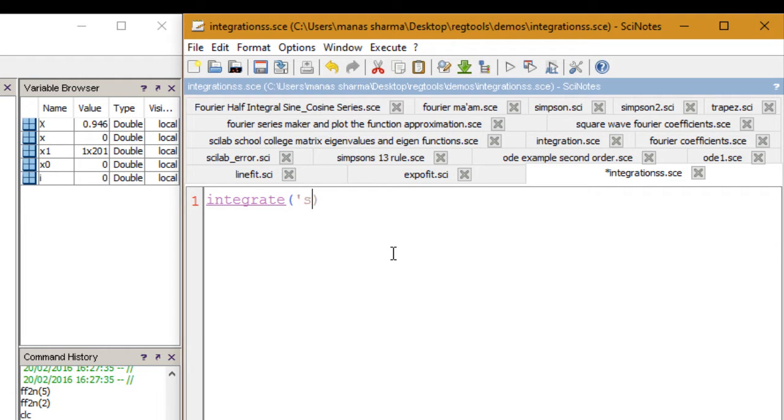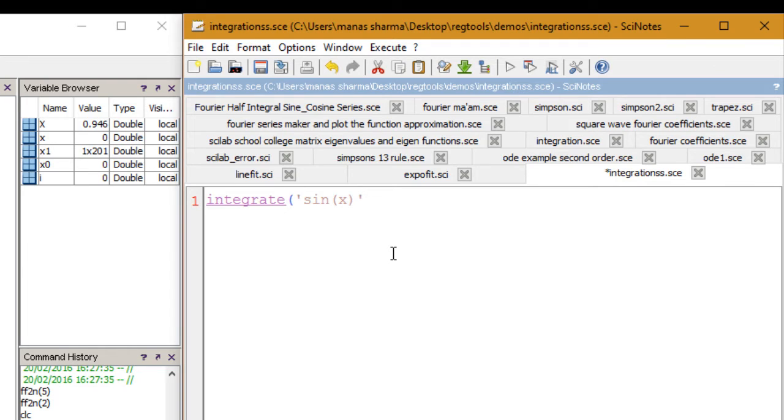What you can do is just enter the function that you need to integrate right here. Let's say I want to integrate sine of X with respect to X. What I need to do is enter a code like this.